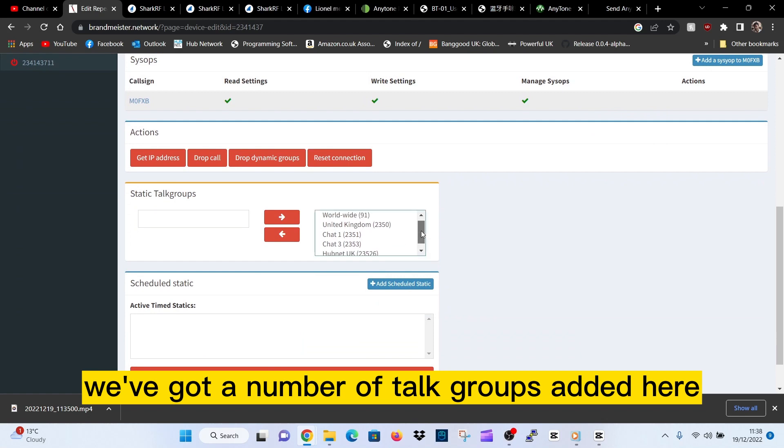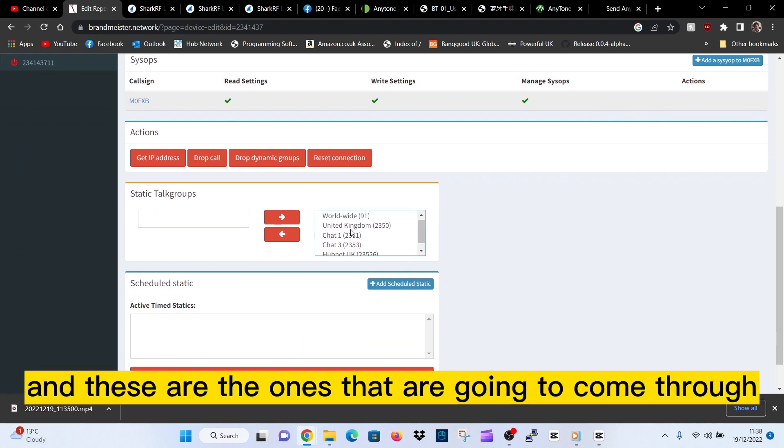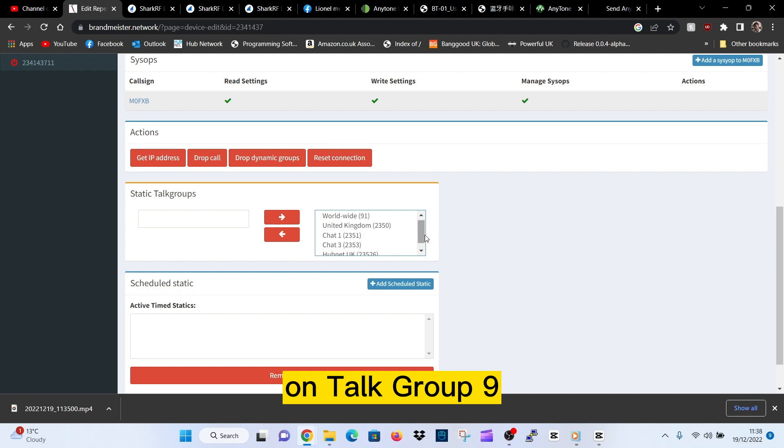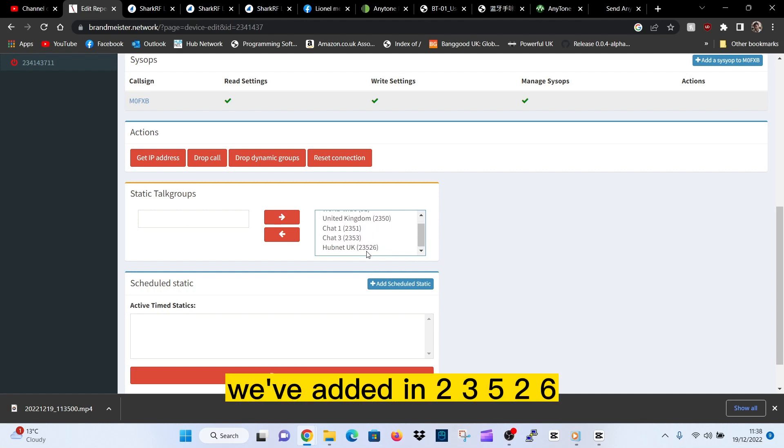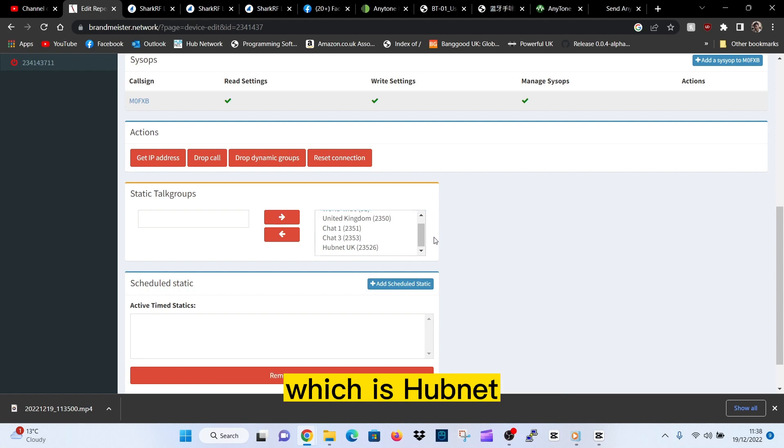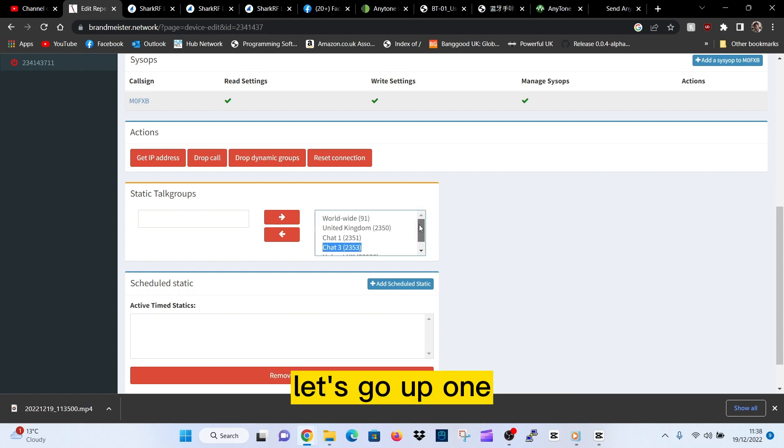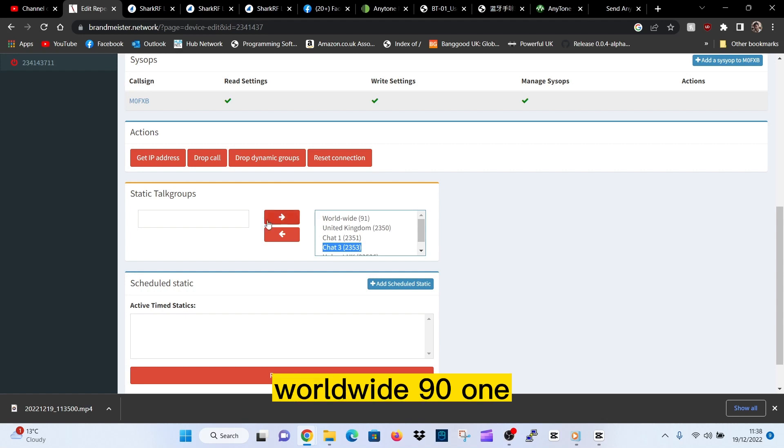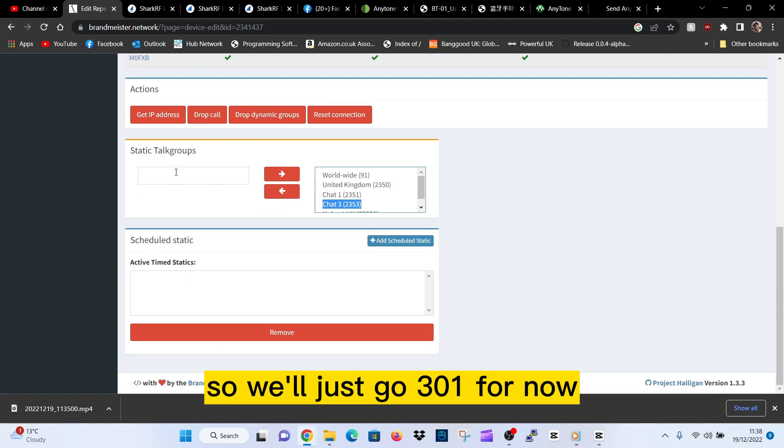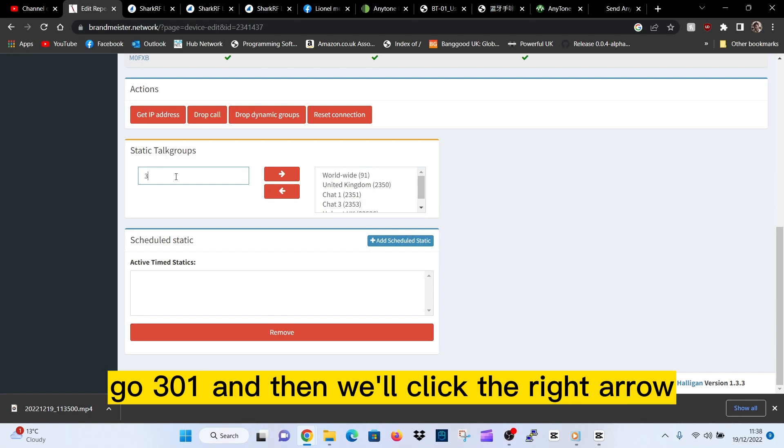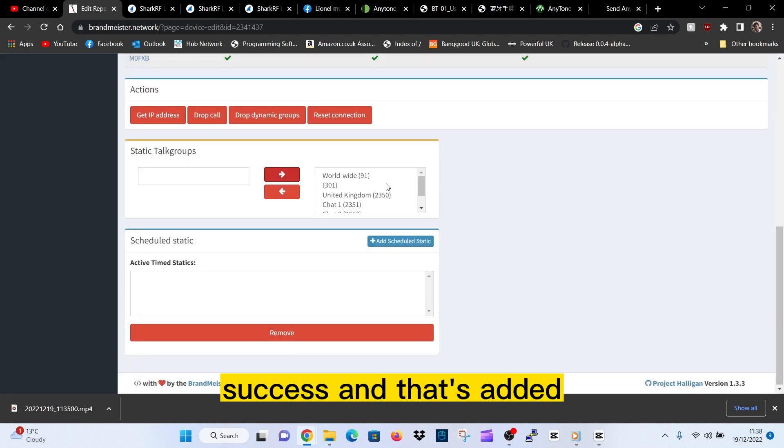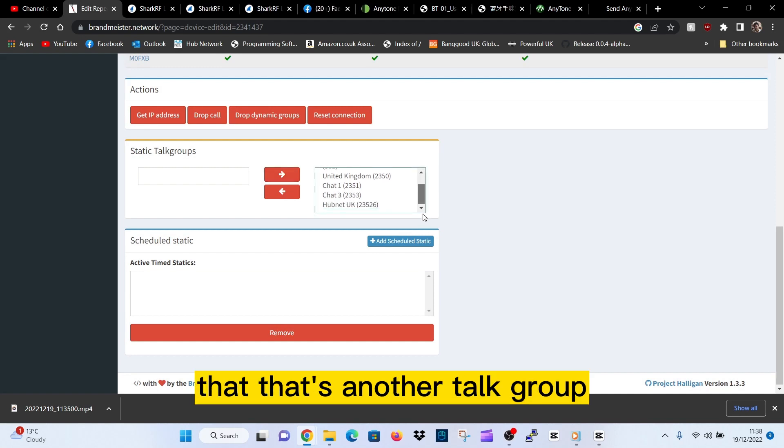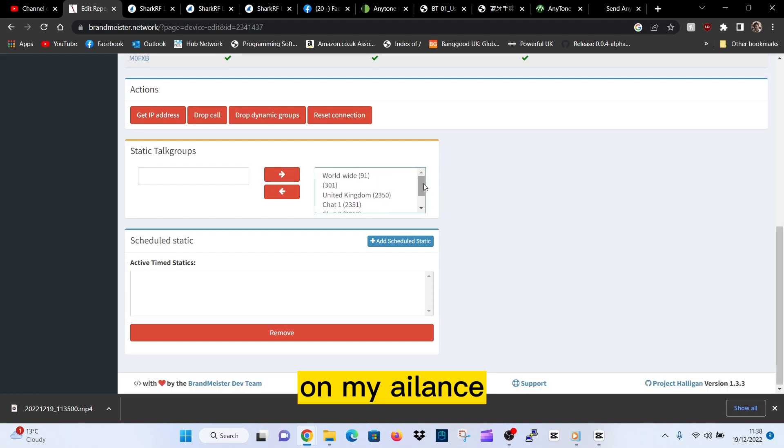If you scroll down, we've got a number of talk groups added here. These are the ones that are going to come through on talk group 9. We've added in 2, 2350, 2356 which is Hubnet, Chat 1, Chat 2. Let's go worldwide 91. Let's add another one - we'll go 301. Click the right arrow, success. That's added. That's another talk group we're going to be able to hear when we're on talk group 9 on my Ailence.